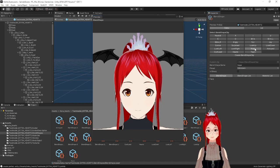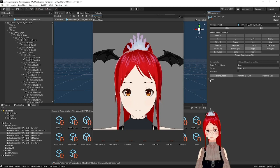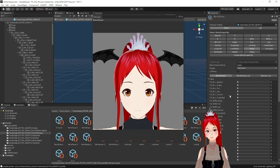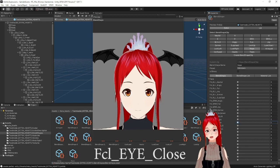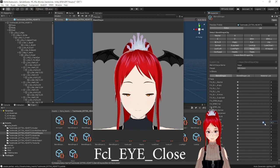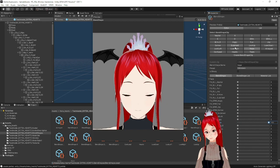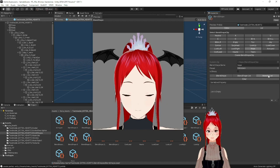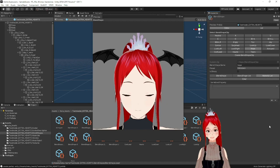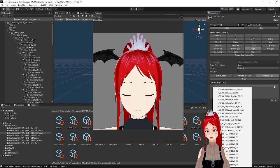We start with our first expression and then go to the Blend Shape tab here and find the point FCL Underscore Eye Underscore Close. We move the slider to 100 and see how the eyes on our model close in the preview.